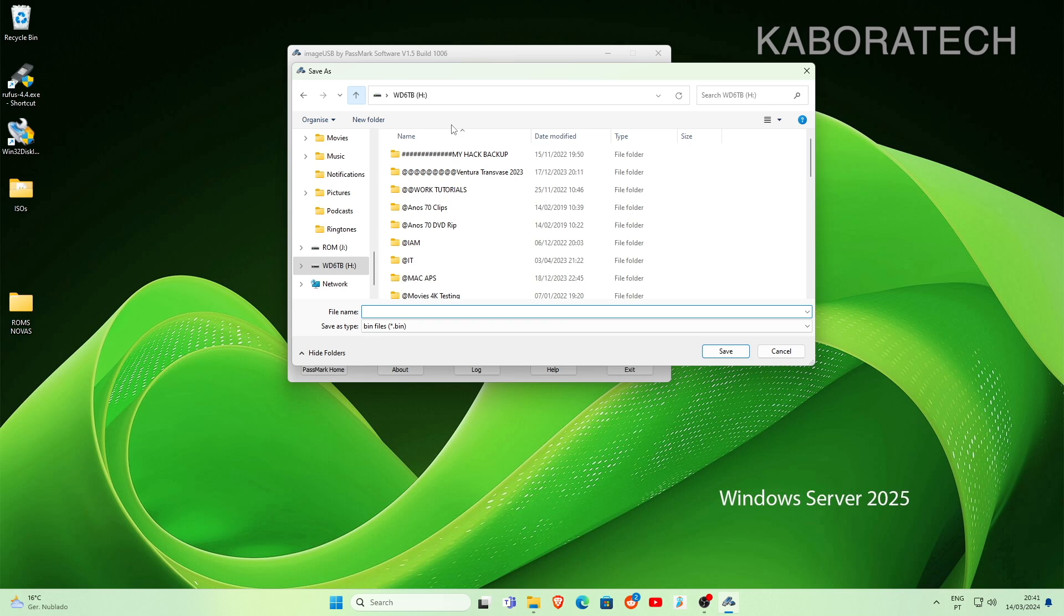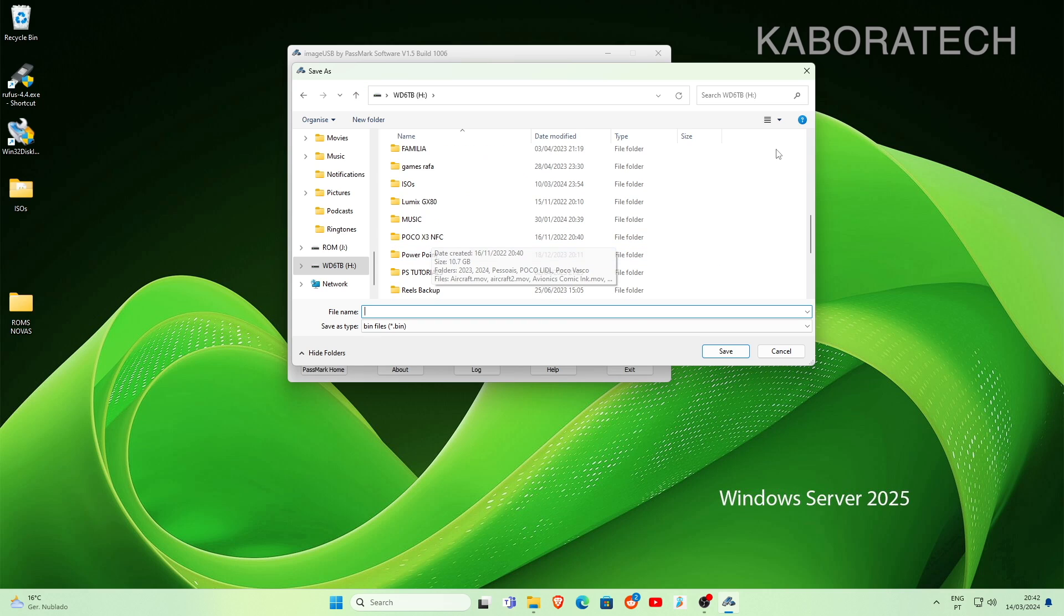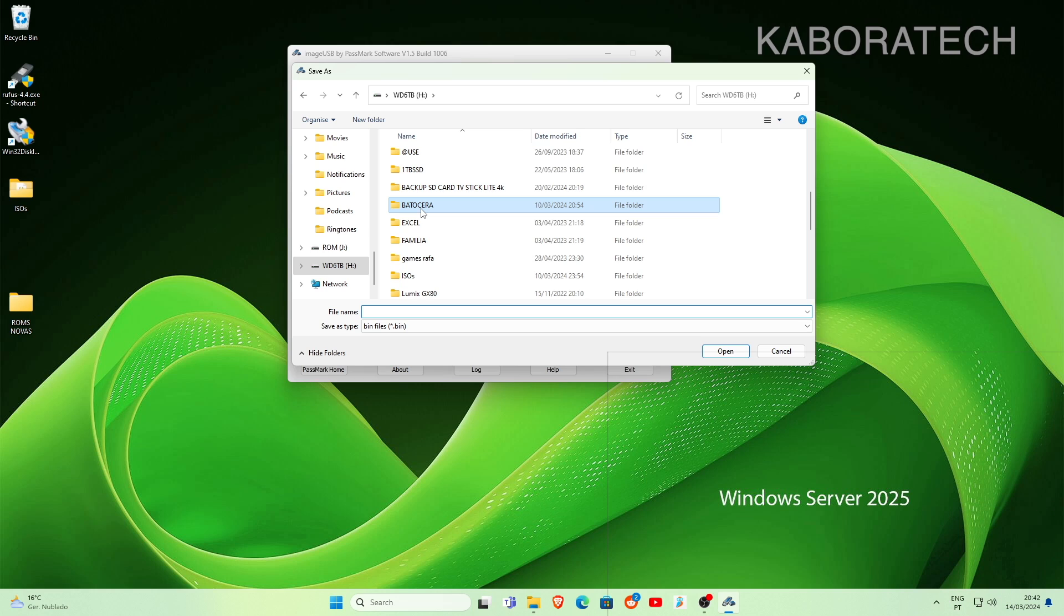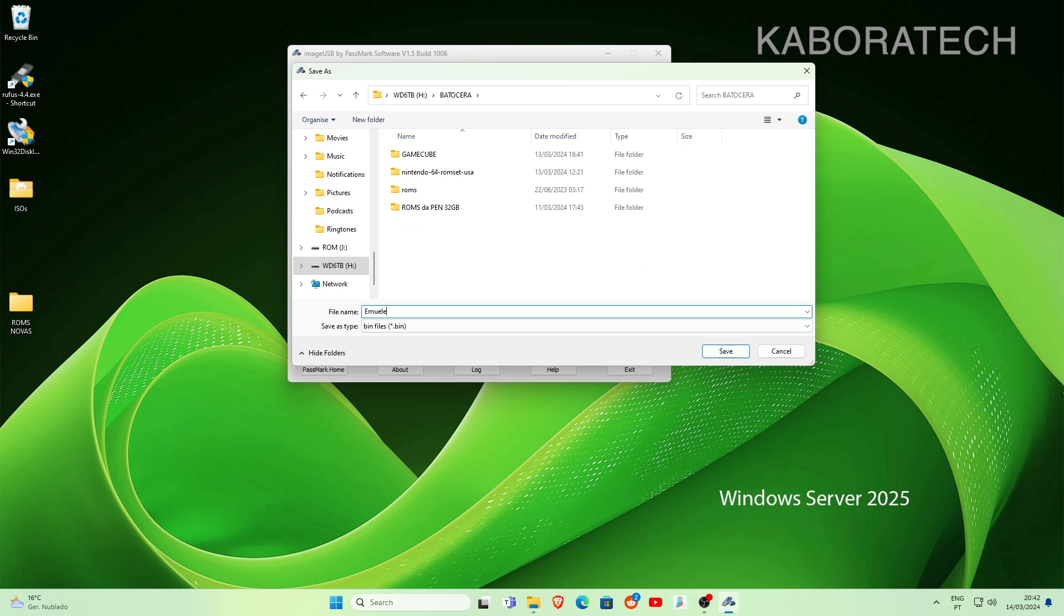Now you have to select where do you want to backup your image. I will select my Western Digital 6TB hard drive and I will select the BATOCERA folder where I have already some backups, and I will give a name to my image.